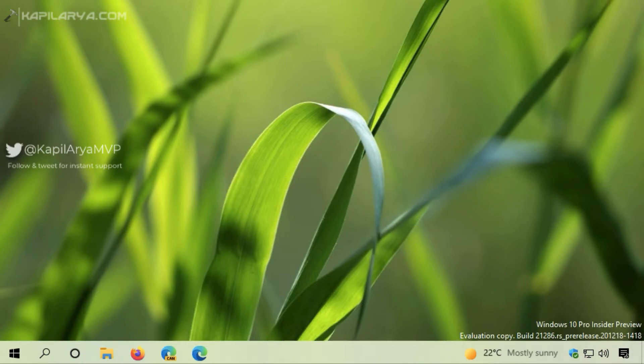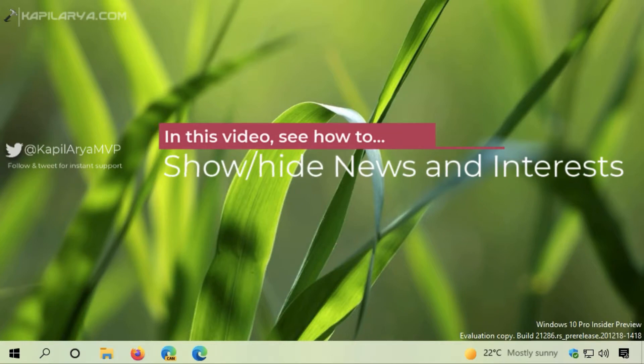In this video, we'll see how to show or hide News and Interests in Windows 10.